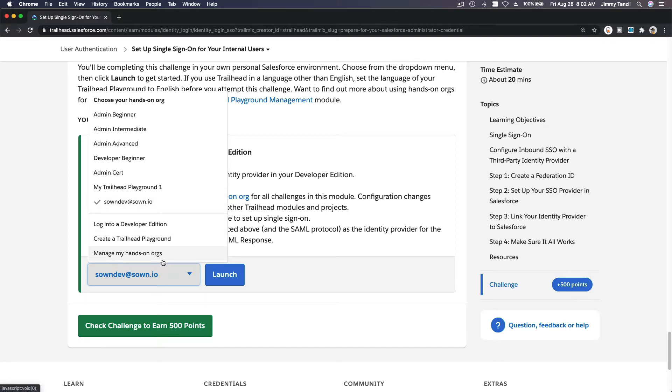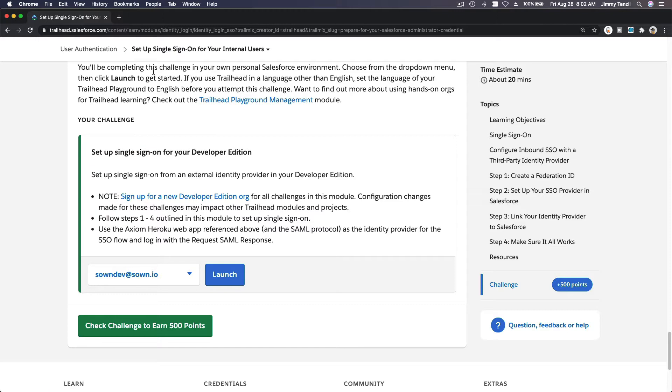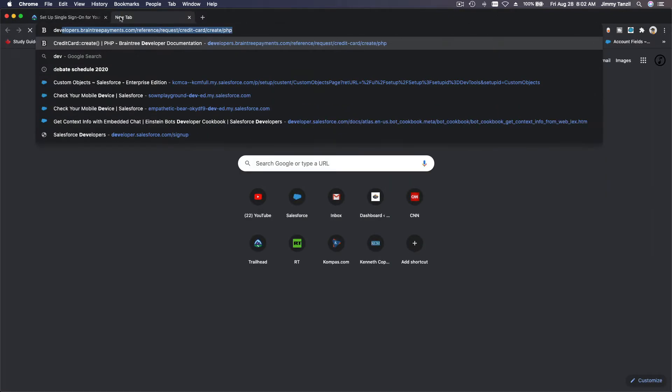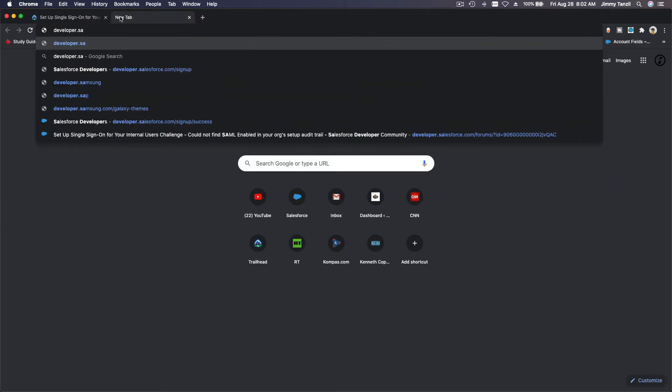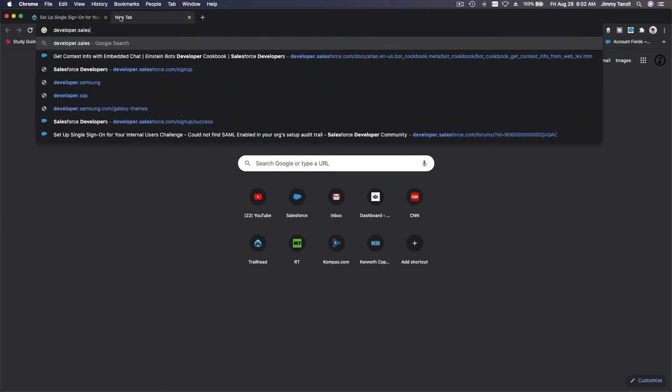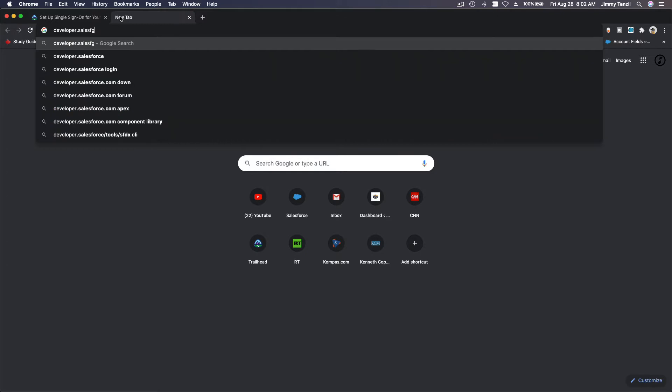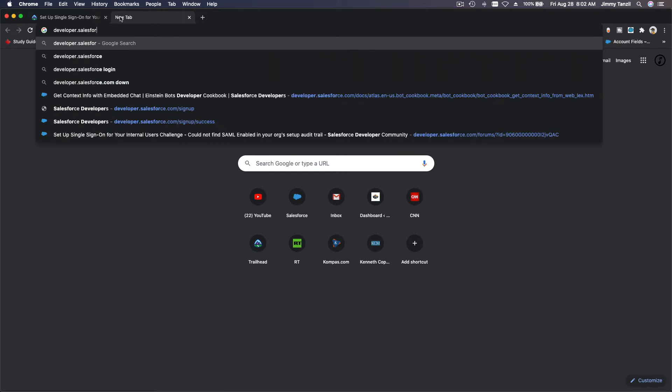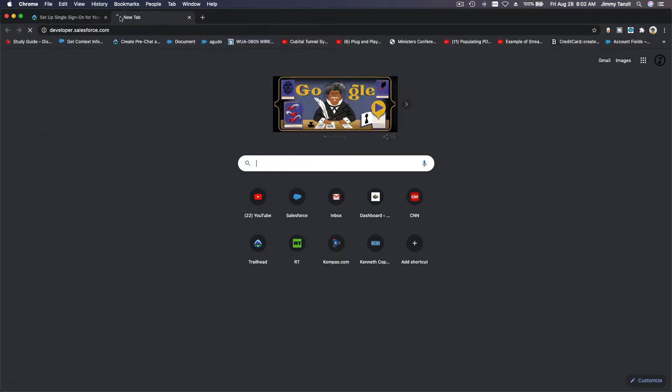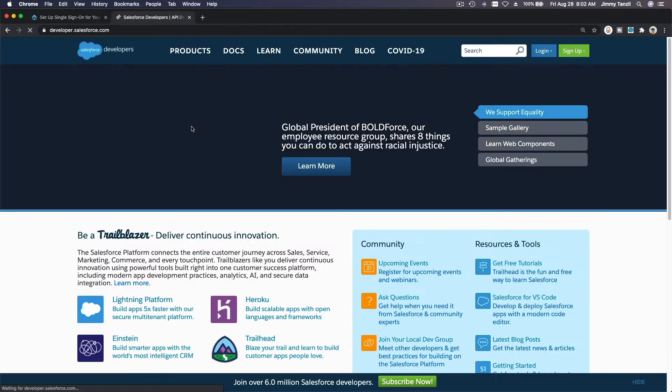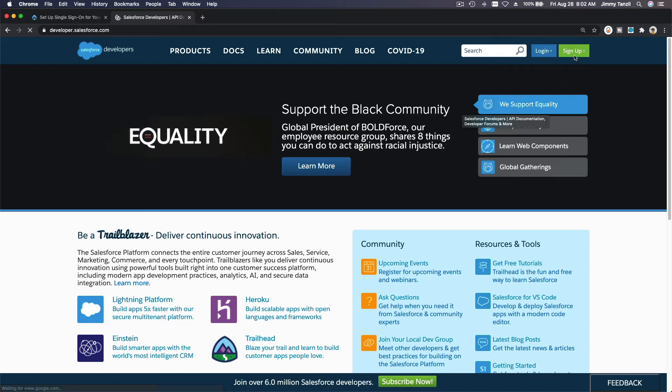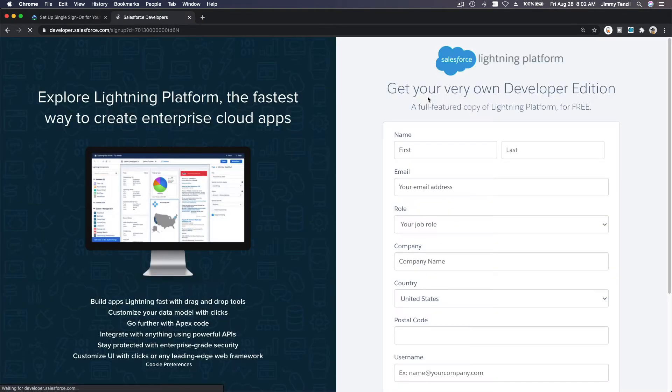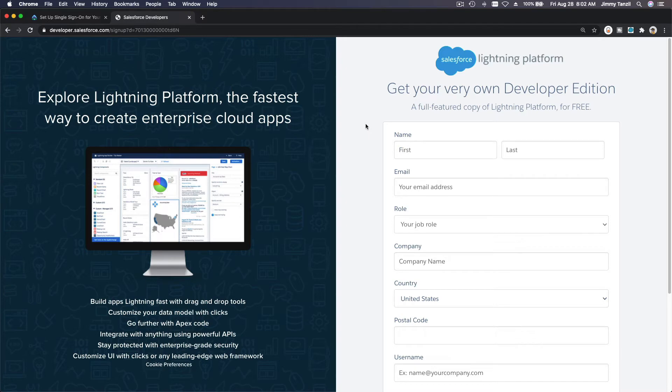What you need to do is create a brand new developer org. How can you do that? Go to developer.salesforce.com and simply sign up for a new account. Sign up for a new developer account or org, complete the signup, and once you've completed it, you can connect it to your playground.